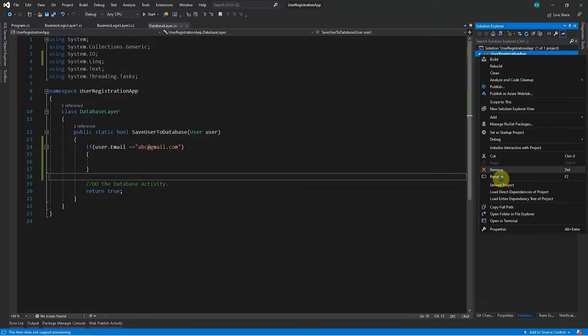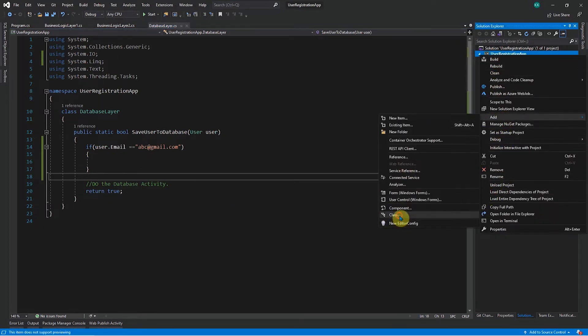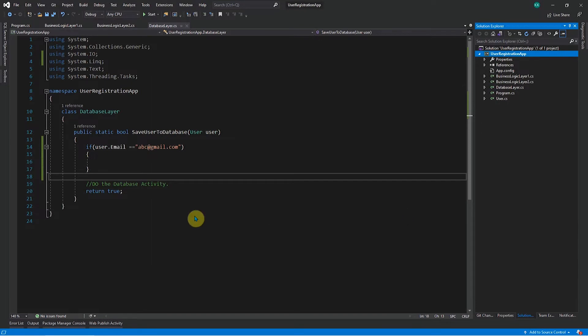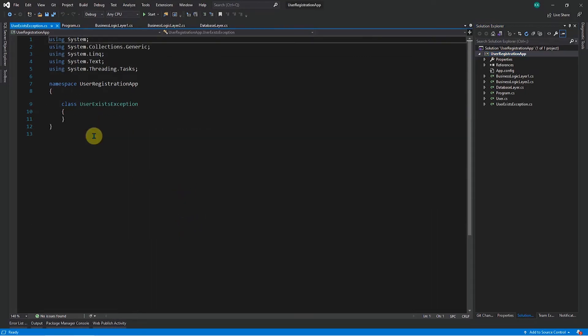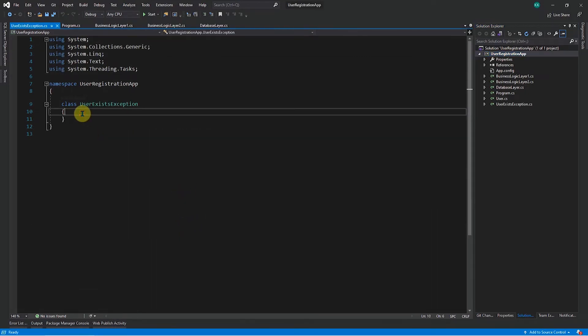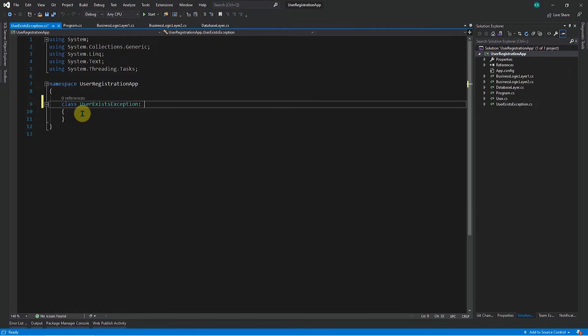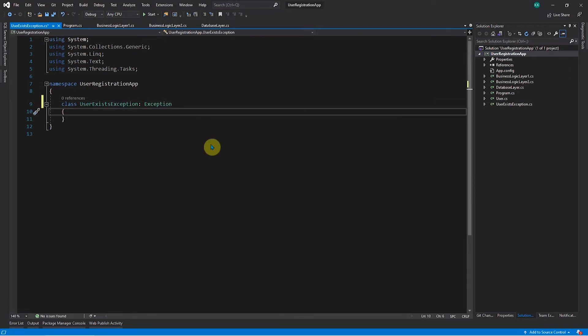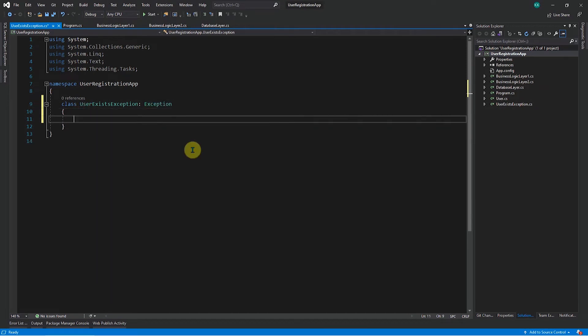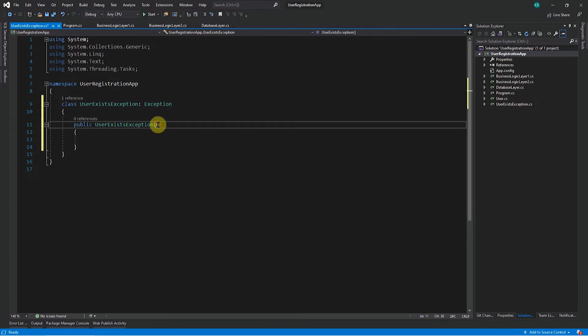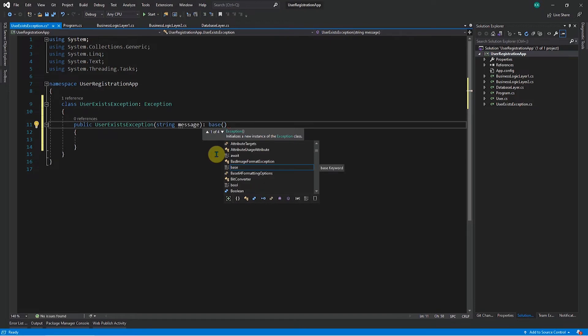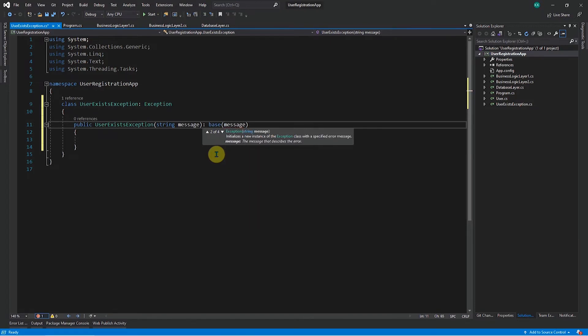So for that, I will add a new class here. Let me name it as user exists exception. And let's derive this from the exception class. So this particular step is mandatory. And now let's create a constructor for this particular exception class. So I am creating a user exists exception constructor and I am accepting a message here from the user. So this message will be shown finally to the user and I will call the base class and I will pass the same message which I have got in this constructor to my base.